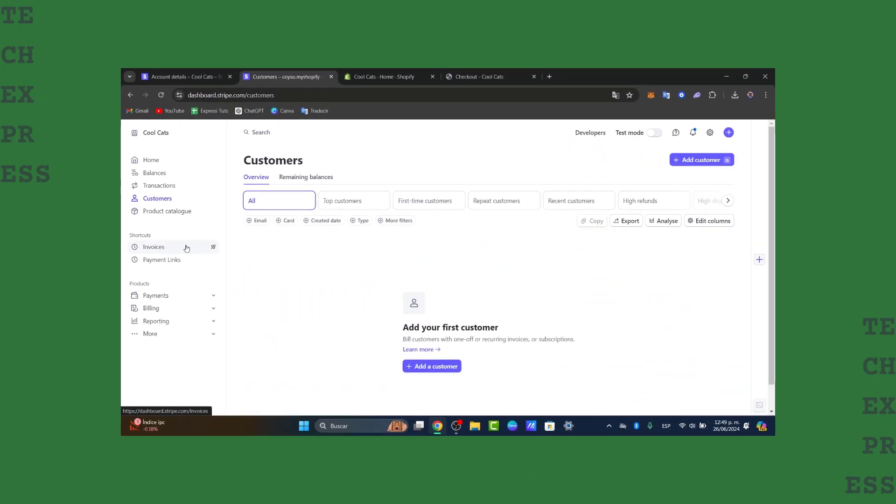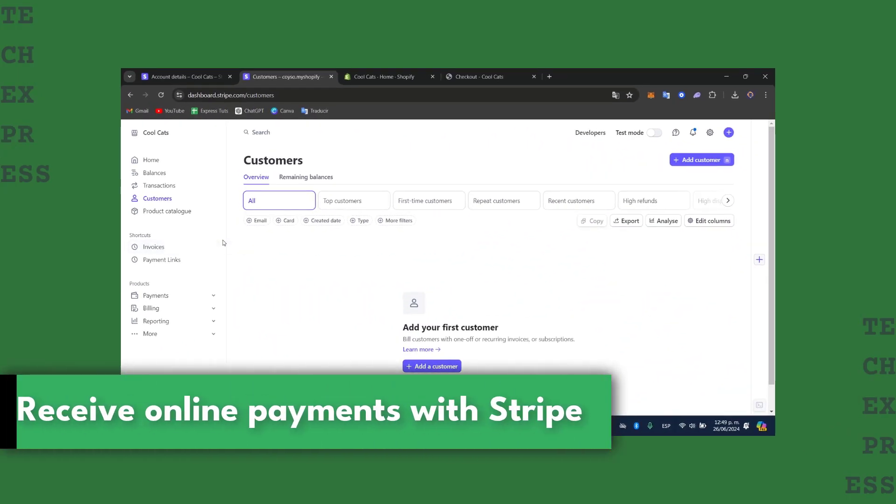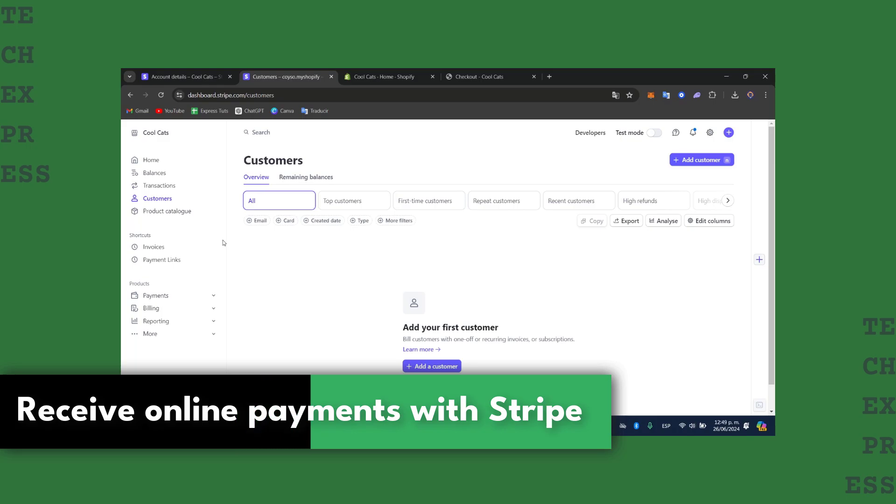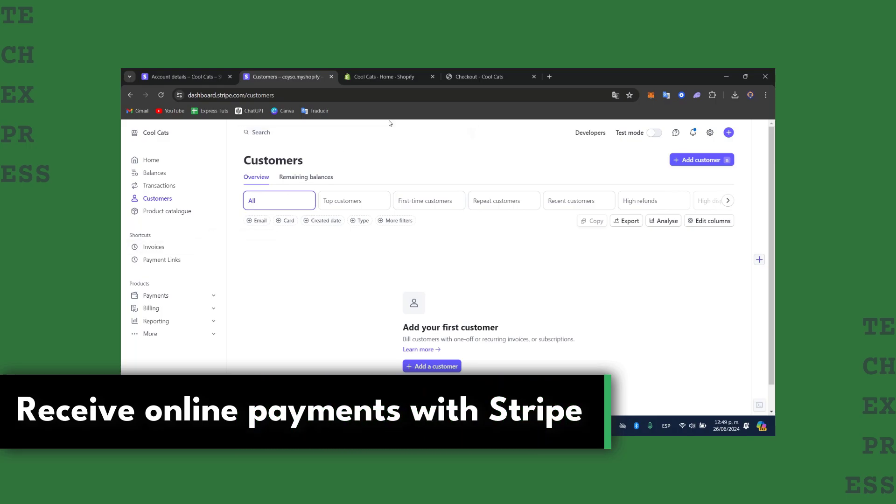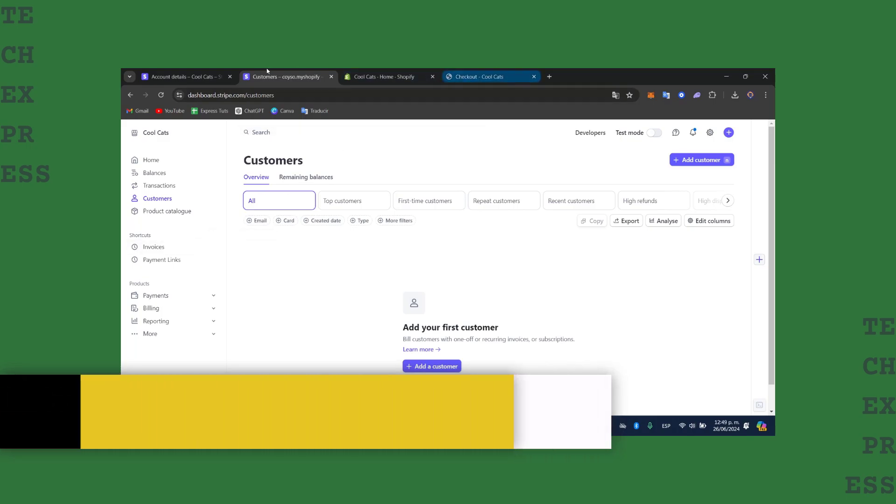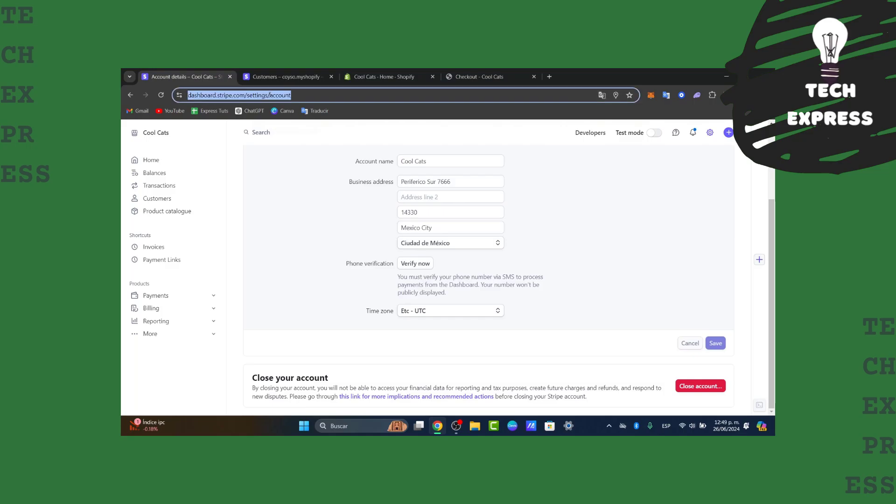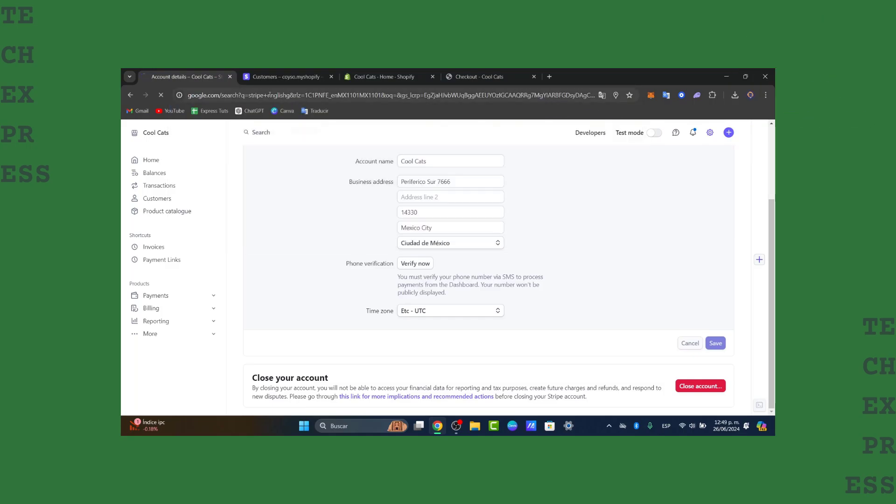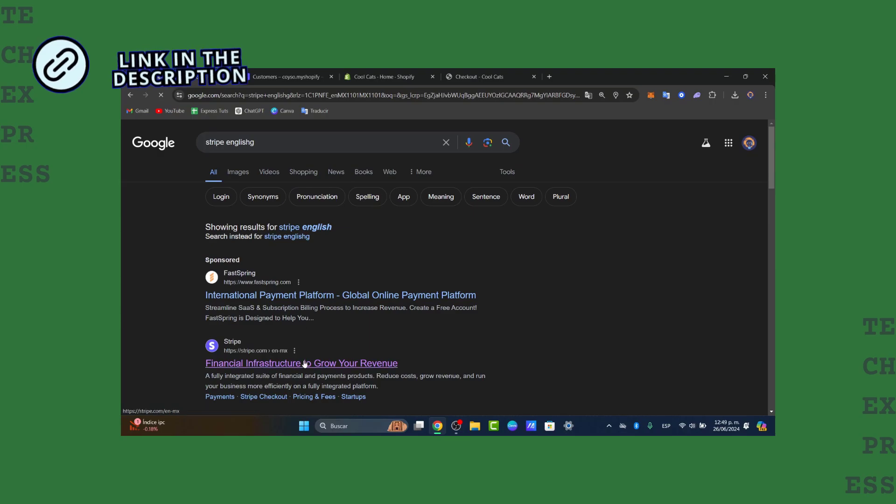Would you like to use Stripe to receive online payments? I'm going to show you how to do this in a very easy way. The very first thing you want to do is click into the link that I'm going to leave you down below in the description. With that link, you can sign up and create your very first account into Stripe.